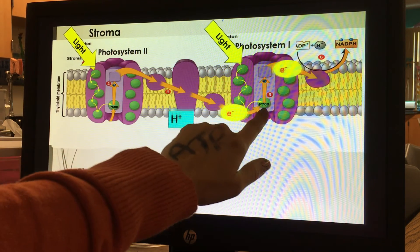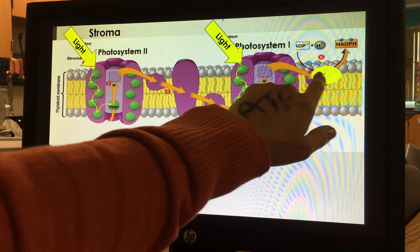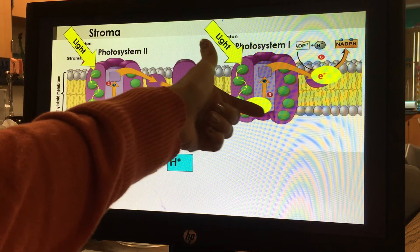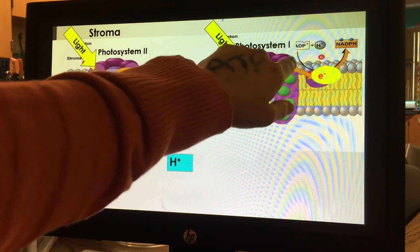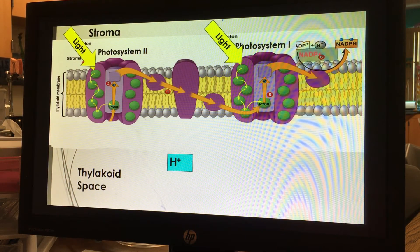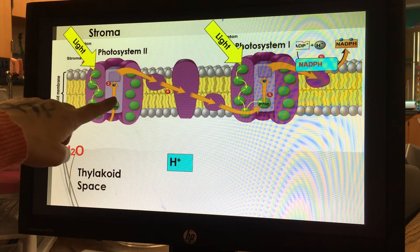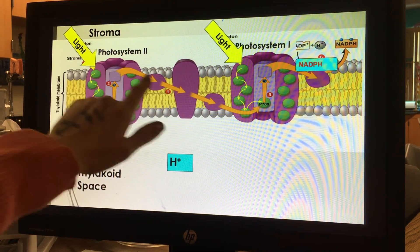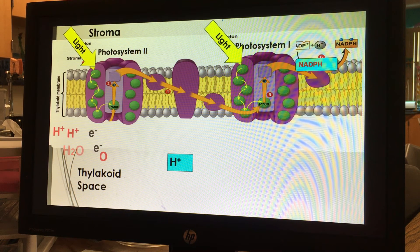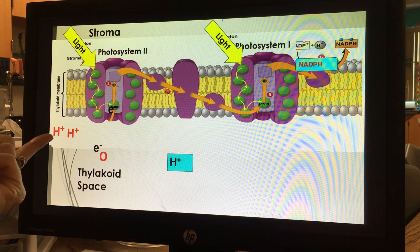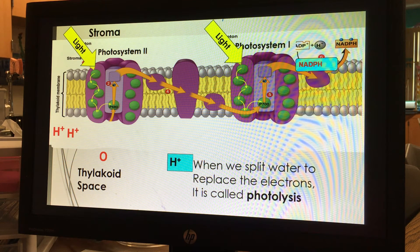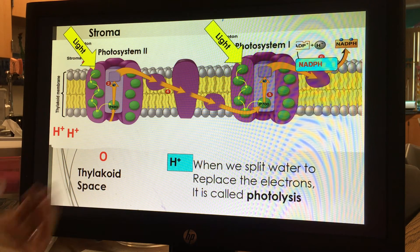Focusing on photosystem 1: the light causes electrons to shoot up from chlorophyll, but chlorophyll has now lost electrons — those are replaced by electrons coming down the electron transport chain. The final electron acceptor is NADPH. At photosystem 2, to replace the electrons lost from chlorophyll, we take water and split it into protons, electrons, and oxygen — the electrons replace the ones just lost from chlorophyll. This splitting of water is called photolysis: 'photo' for light and 'lysis' meaning to split.